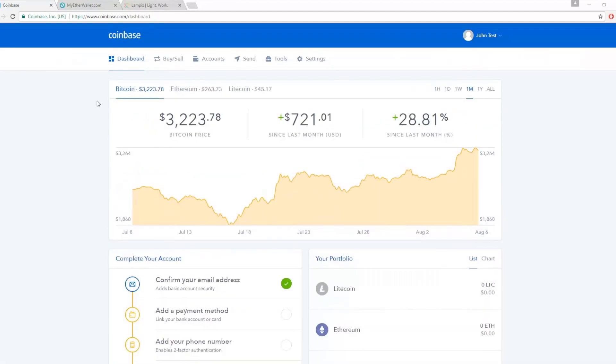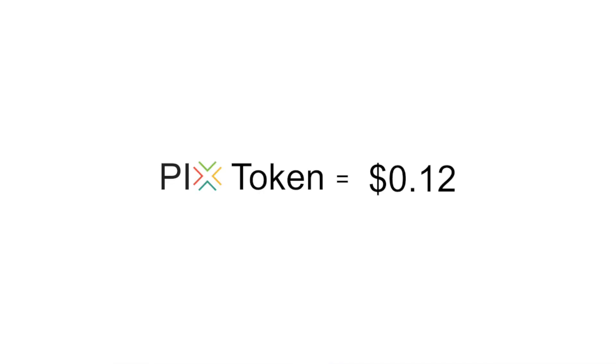After your wallet has been funded, you will want to purchase the amount of Ethereum you wish to exchange for PIX tokens.